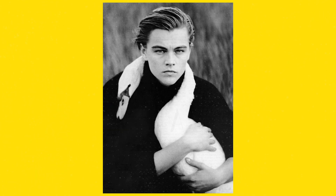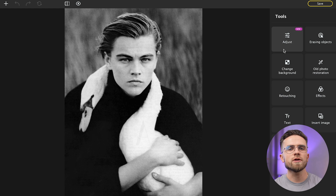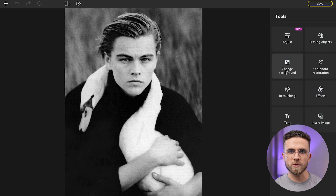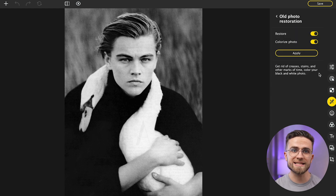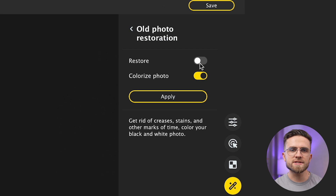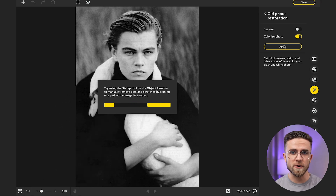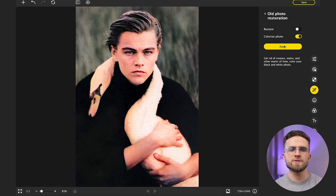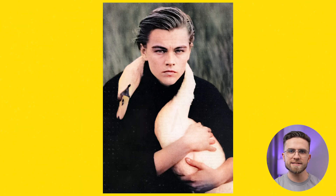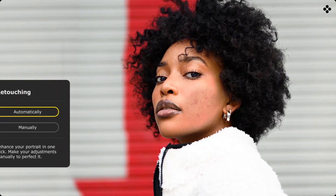For demonstration, we'll be using this old black and white photo of Leo DiCaprio. To colorize a photo, go to old photo restoration and select Colorize Photo. Artificial intelligence will automatically analyze the photo and select the most suitable colors — just 10 seconds and you're done. It looks great and gives the vibe of old film cameras everyone used to have.